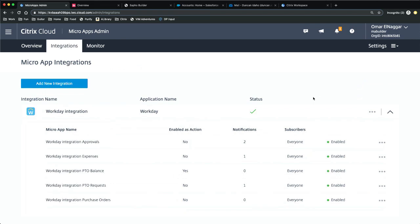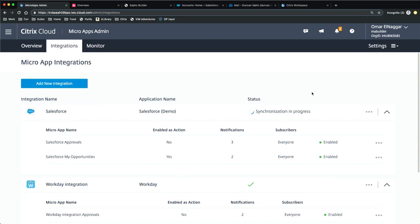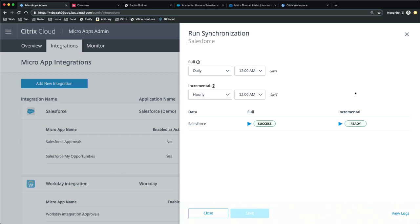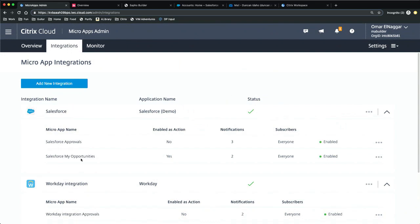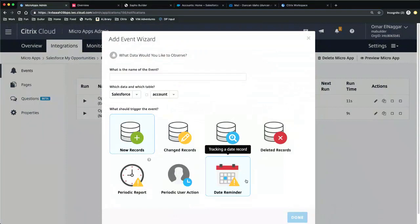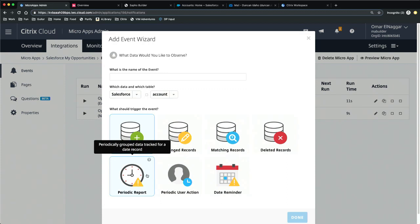We understand what the most common use cases are for those systems we have preconfigured, and we want to help you be up and running without having to build these from scratch. Now that I have my Salesforce integration added, we see some common configurations. The first is how often we actually want to synchronize with Salesforce — maybe every day for a full sync and every hour for an incremental sync to see what's changed. If I dive into the Salesforce My Opportunities app, we see two events: a brand-new opportunity assigned to you, or an existing opportunity reassigned to you as a user. And if I were going to add more events, this is where we define what might be relevant to our users — new records, changed records, deleted records, or a periodic report.